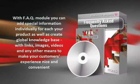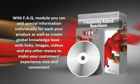With FAQ module, you can add special information individually for each of your products, as well as create global knowledge base with links, images, videos and any other means to make your customers' experience nice and convenient.